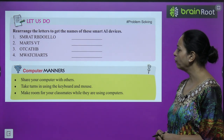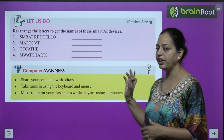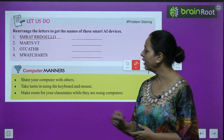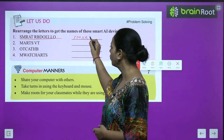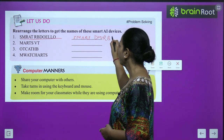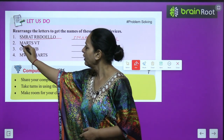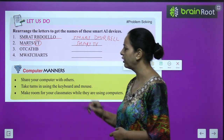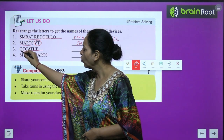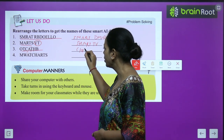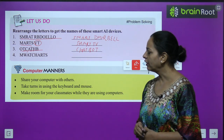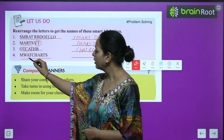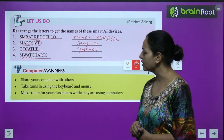Now let's rearrange the letters to get the names of smart AI devices. The first one — rearranging gives us 'smart doorbell.' The second one — rearranging the letters gives us 'smart TV.' The third one — the letters C, H, A, T, B, O, T give us 'chatbot.' The fourth one — rearranging S, M, A, R, T, W, A, T, C, H gives us 'smart watch.'